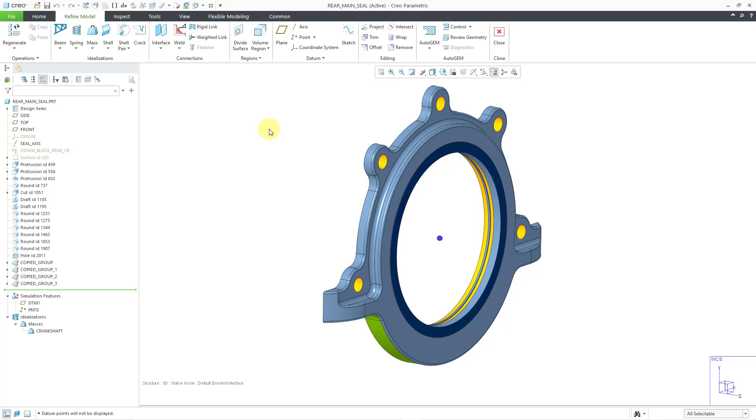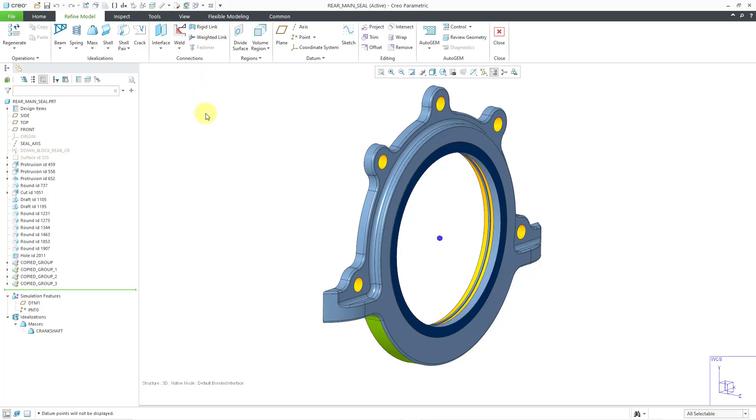Later on in another video, I'll show you how to attach this to your simulation model. In this case, we would do it with a weighted link, which would take that mass and distribute it over the references that I select.